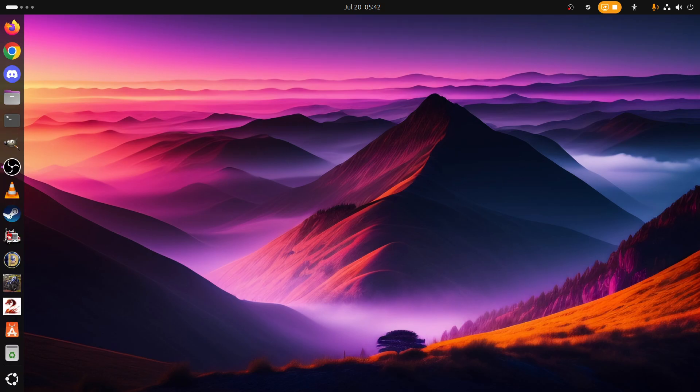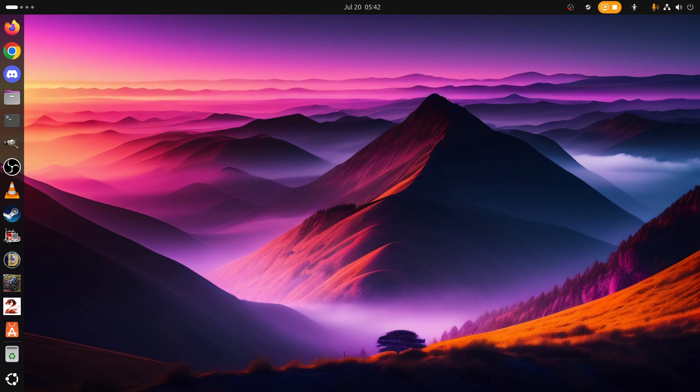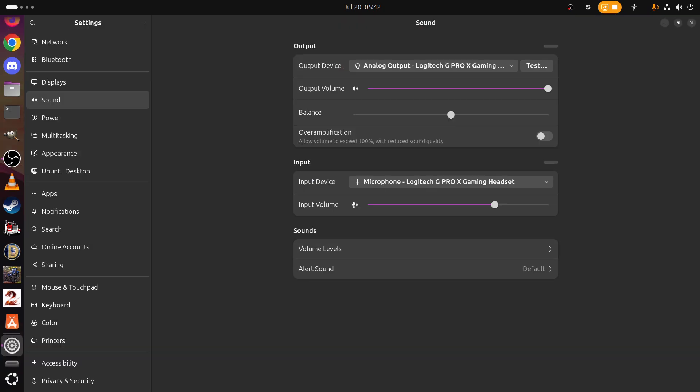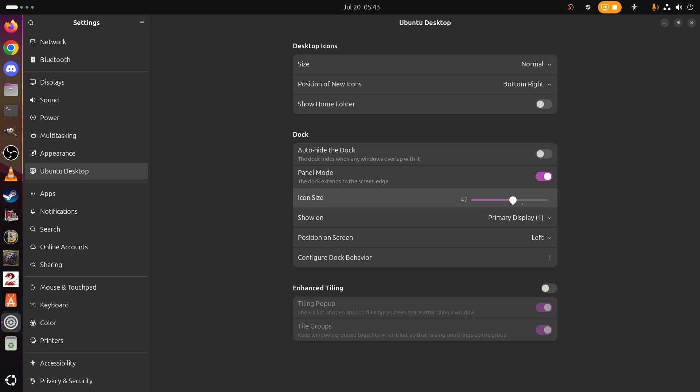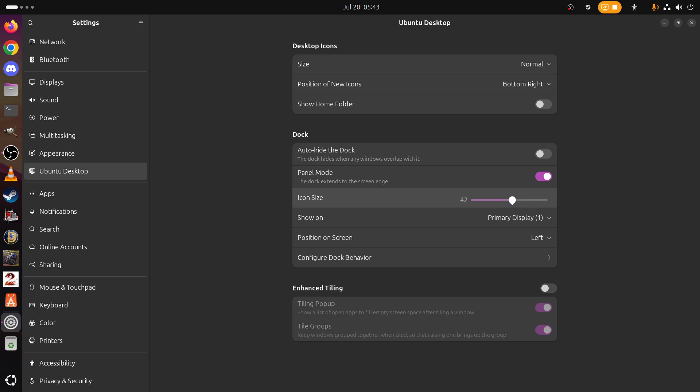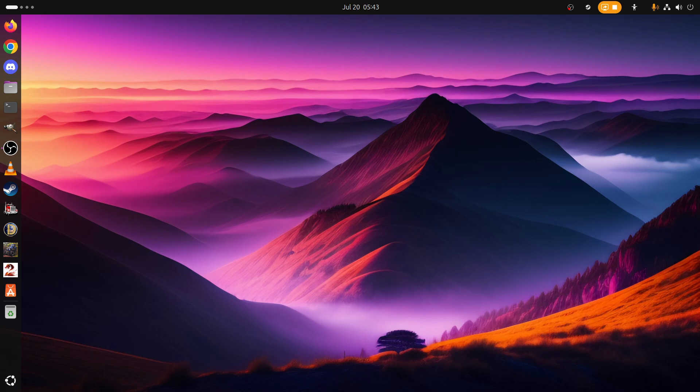Firefox is our daily driver. Let's go to settings and let's go to Ubuntu Desktop. Icon size is 48 at the minute, we can make it 40 and that should be just fine. Okay, that's beautiful.